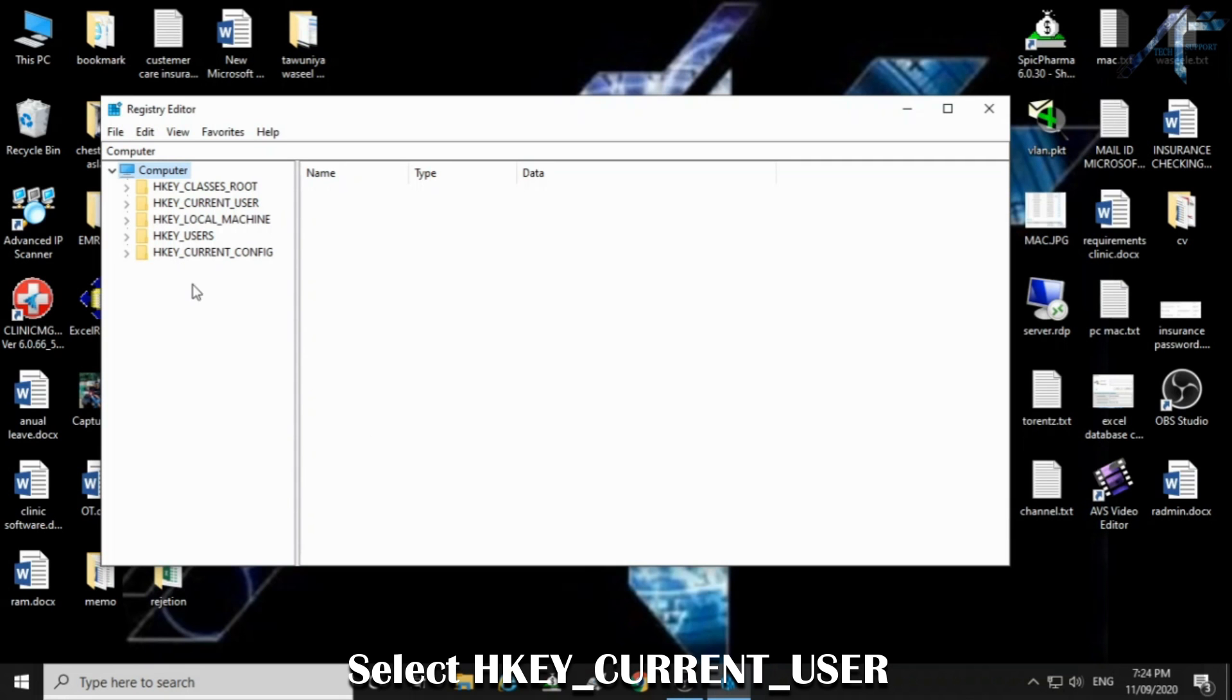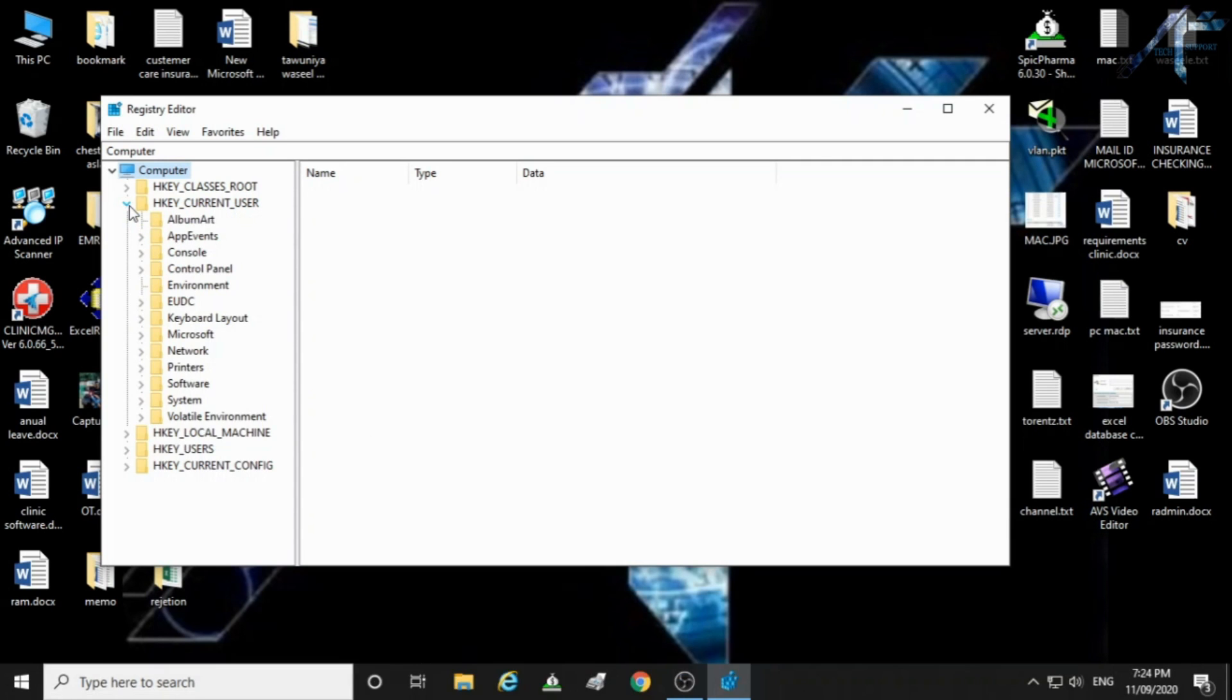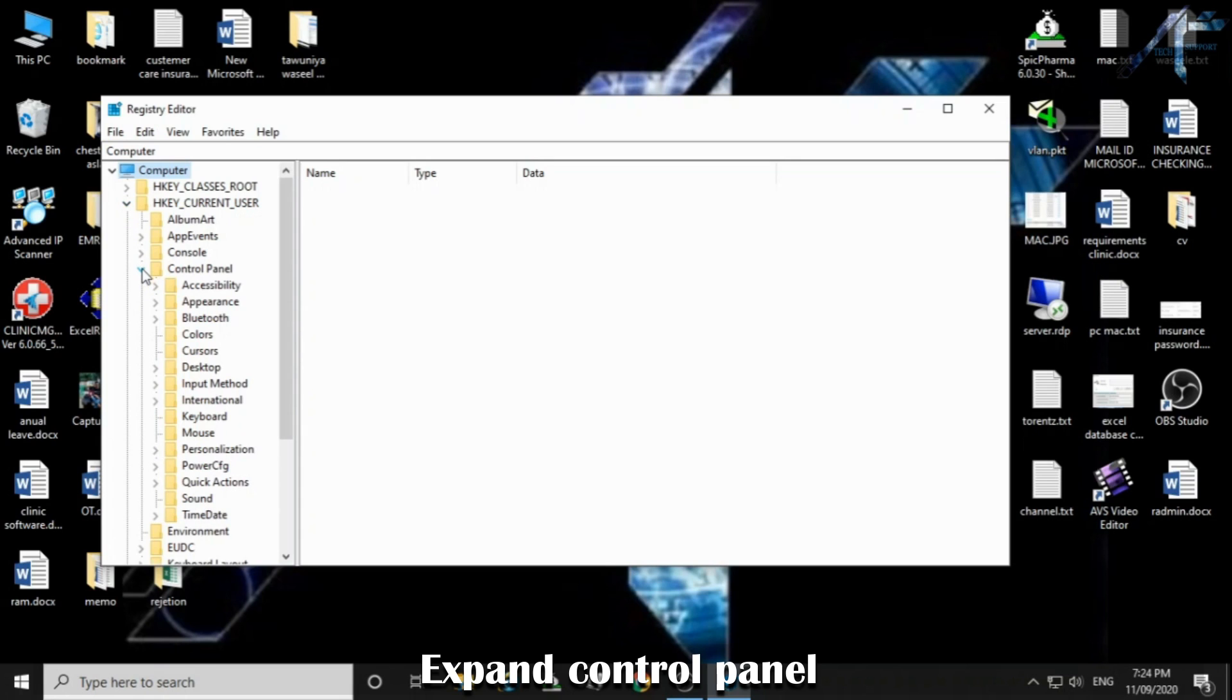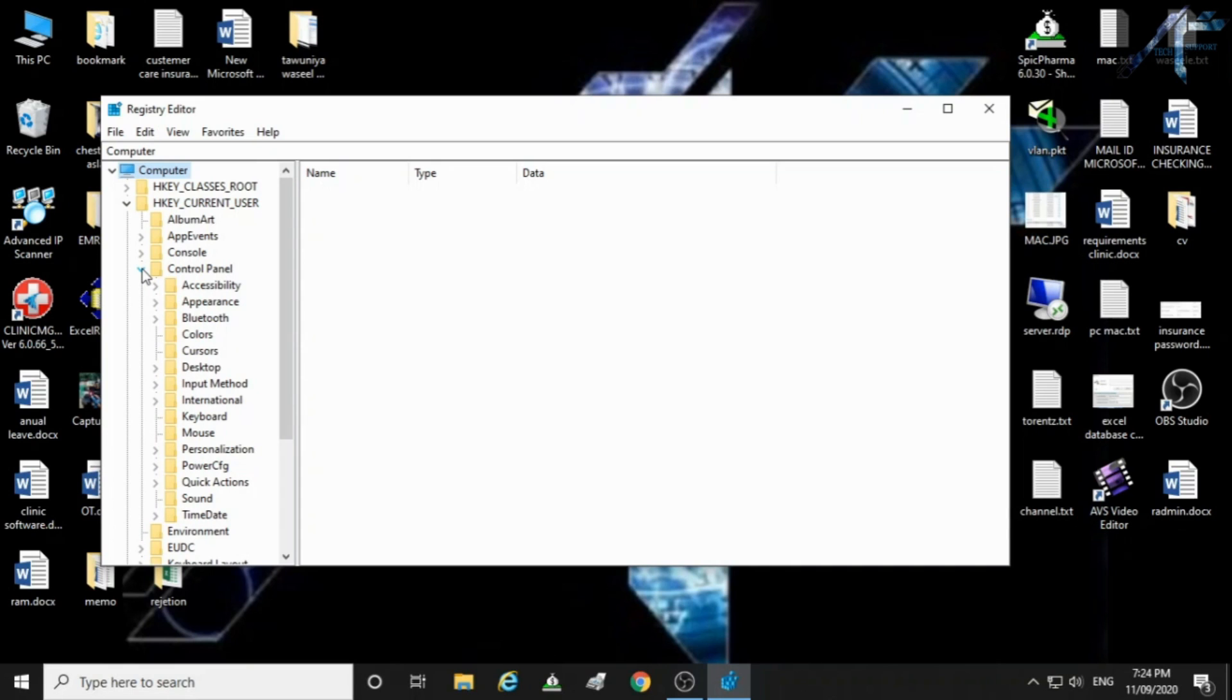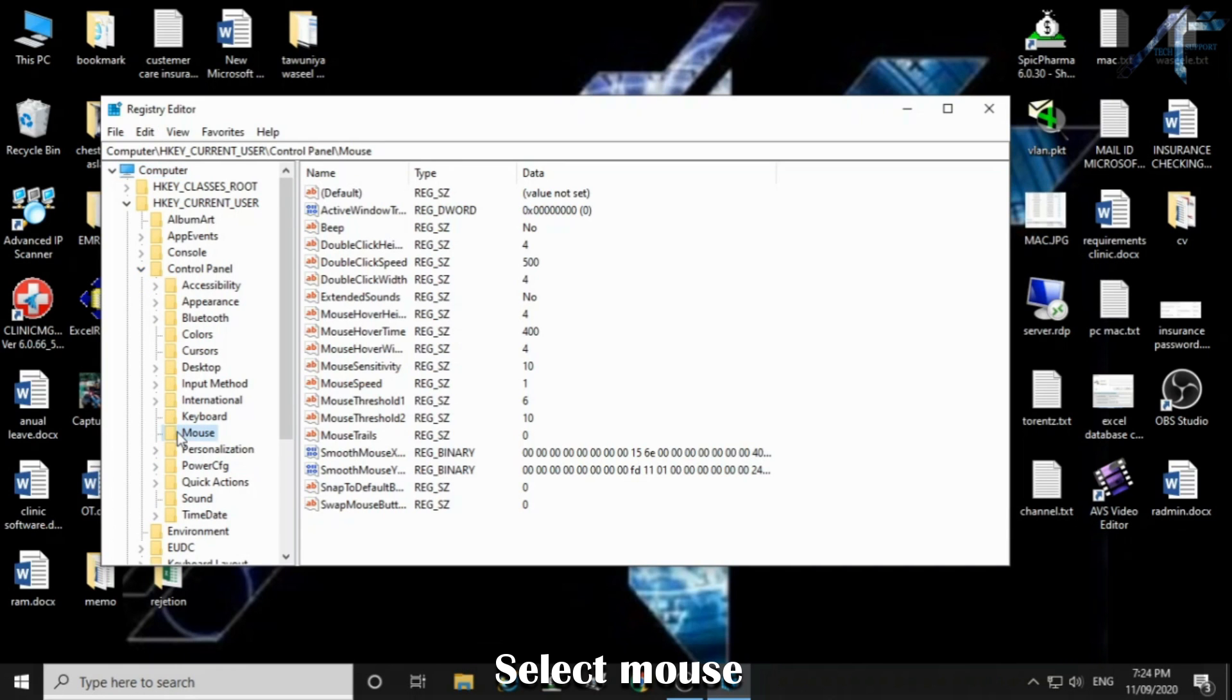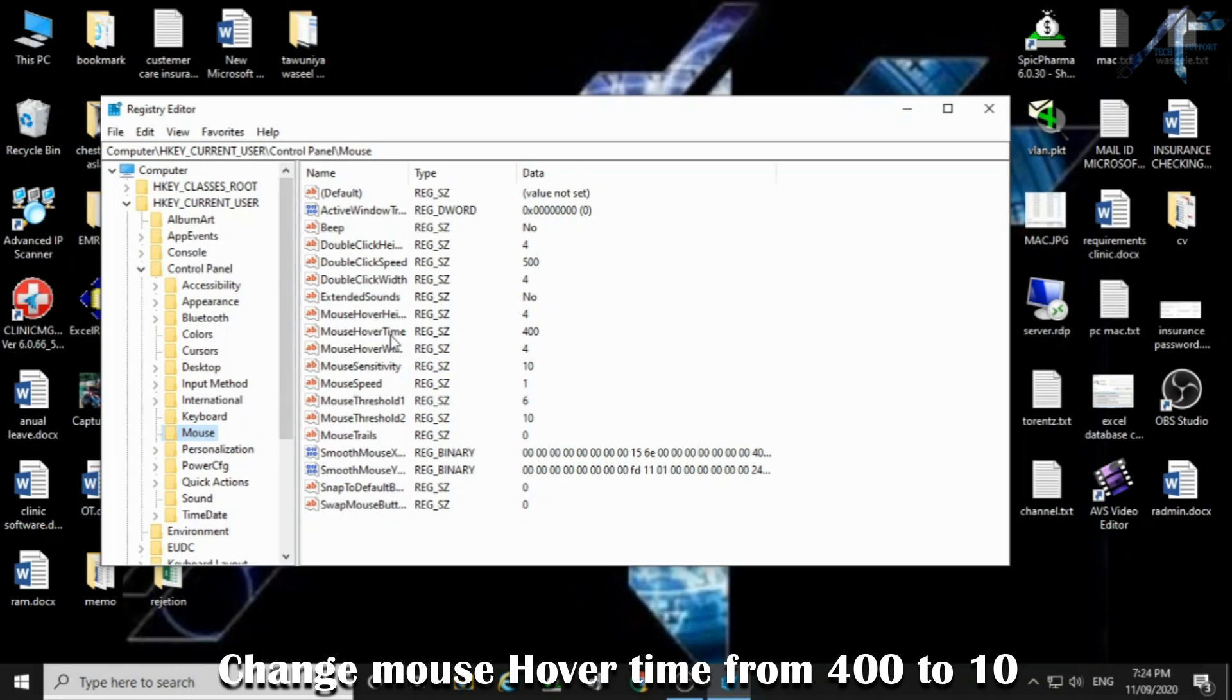Select HKEY_CURRENT_USER. Expand control panel. Select mouse. Change mouse hover time from 400 to 10.